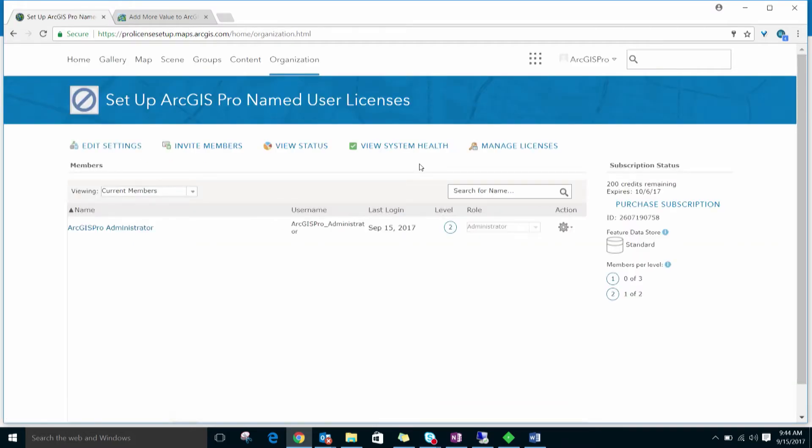After signing in, check that the URL has redirected to your organization. It will change from arcgis.com to the short name of your org .maps.arcgis.com.